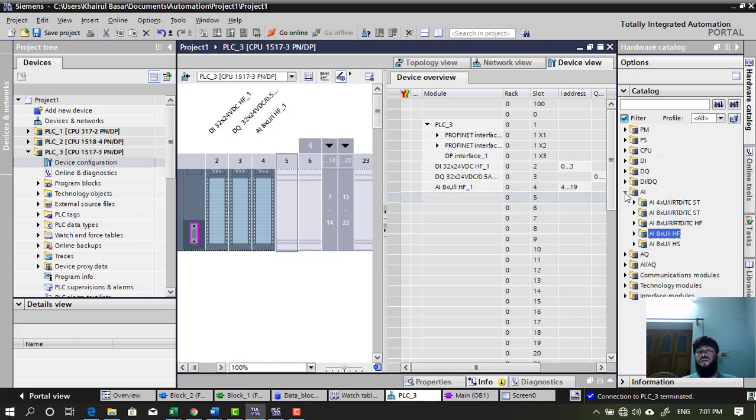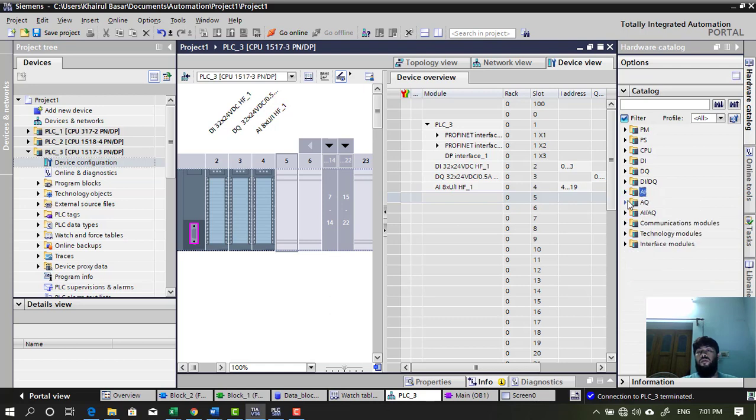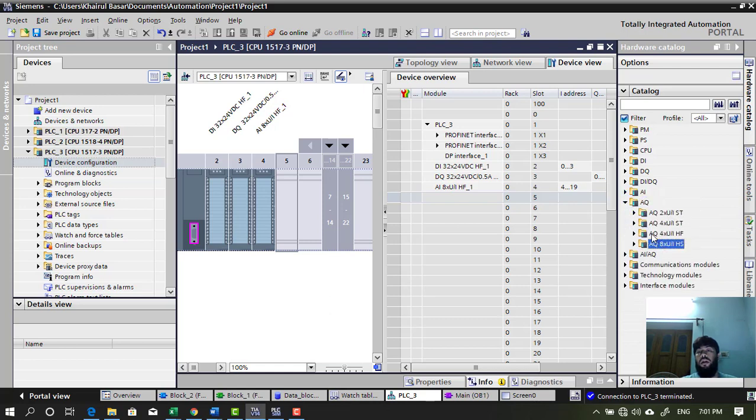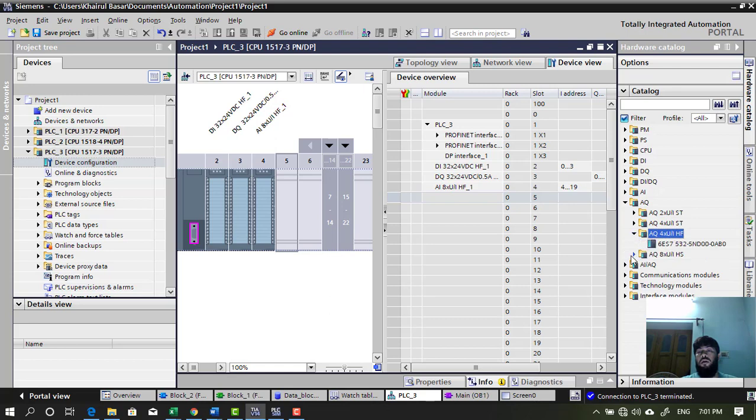Slot 5, I want analog output. 8 channel. Okay. I want 4 channel. I'll use this. Some combined modules also available. But I want 4. Alright.